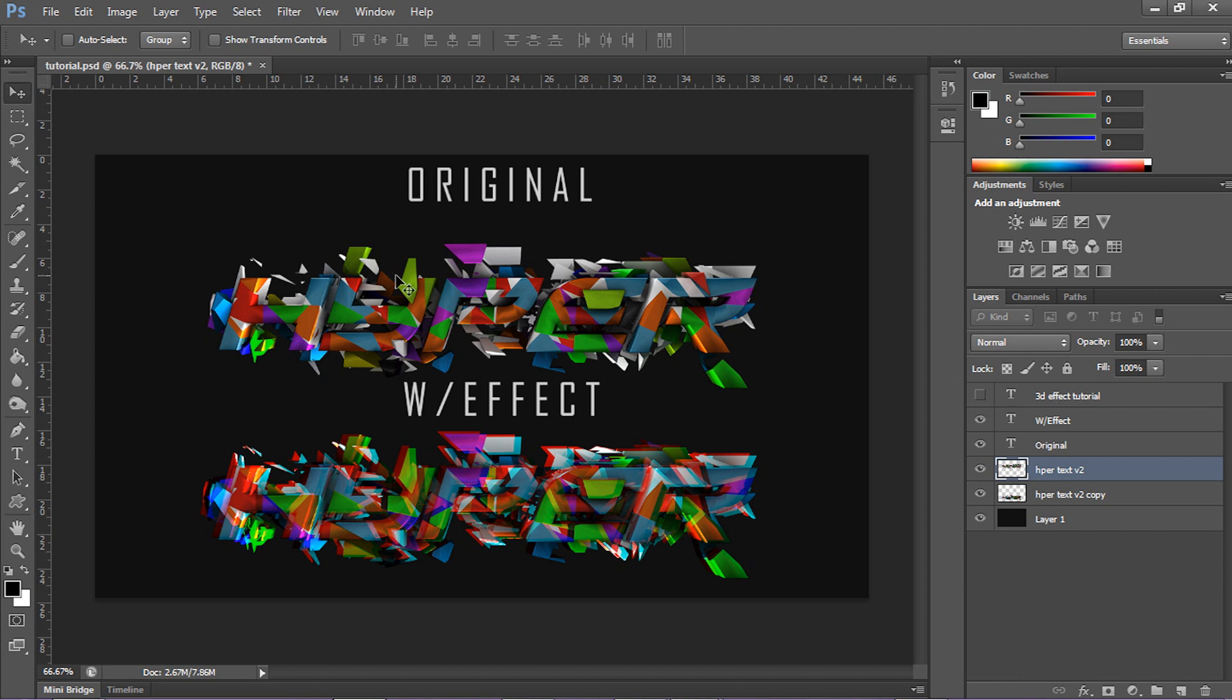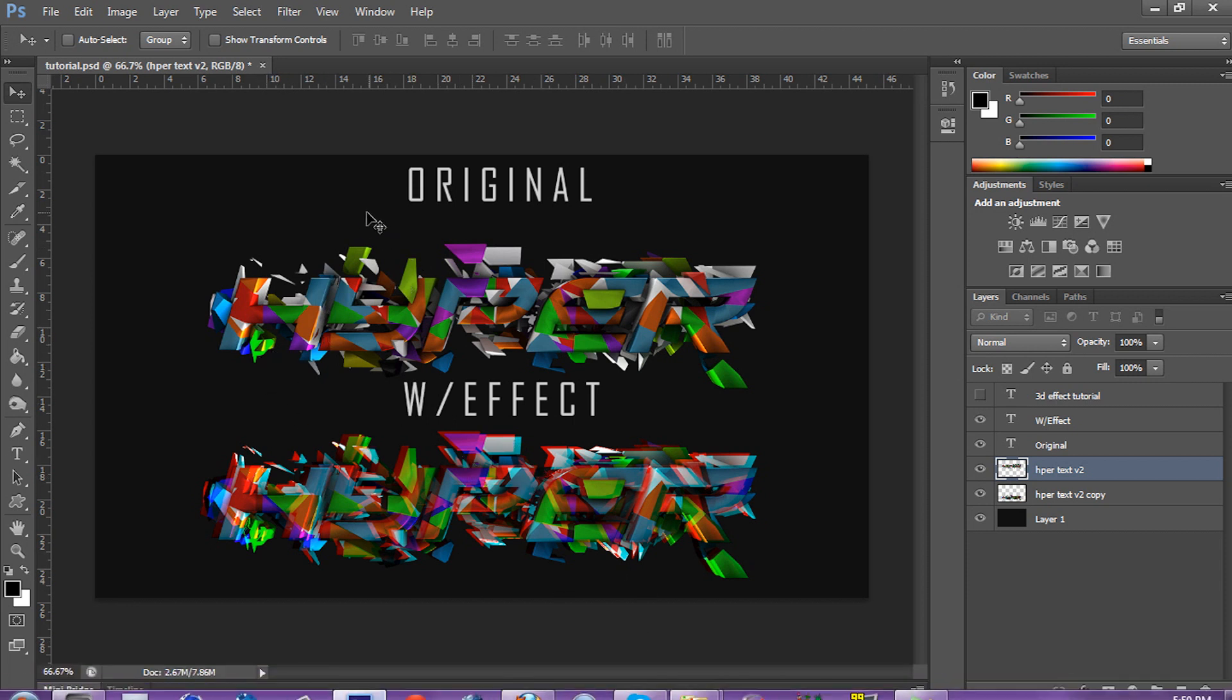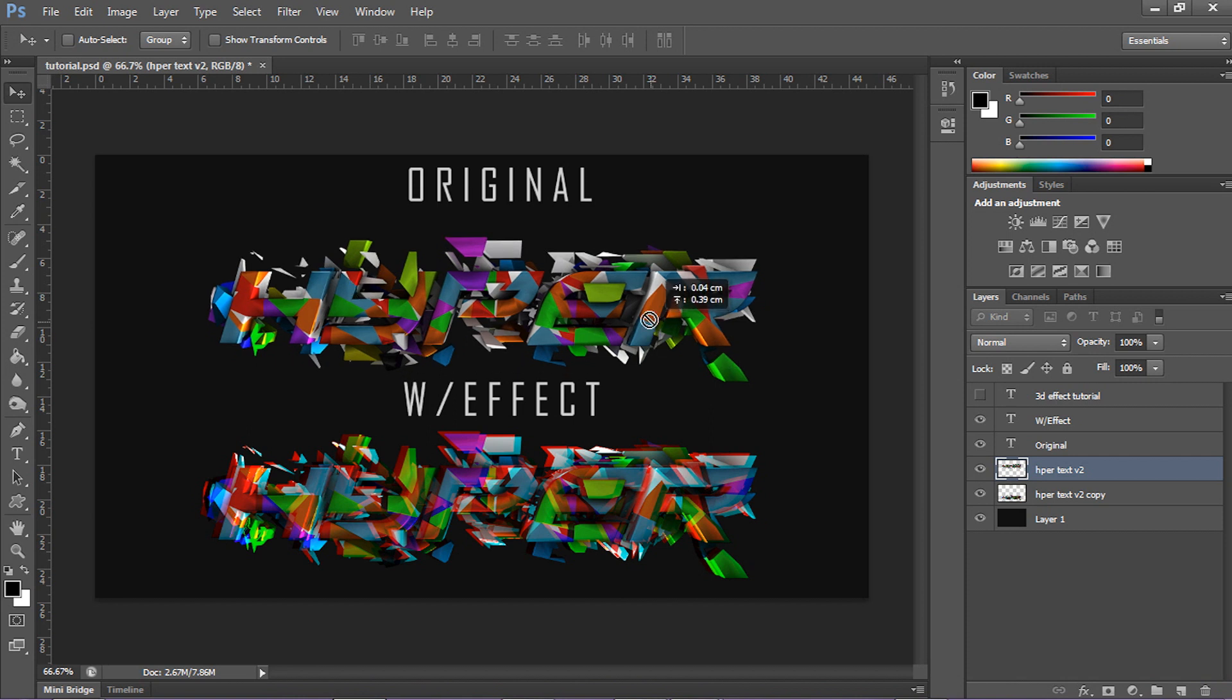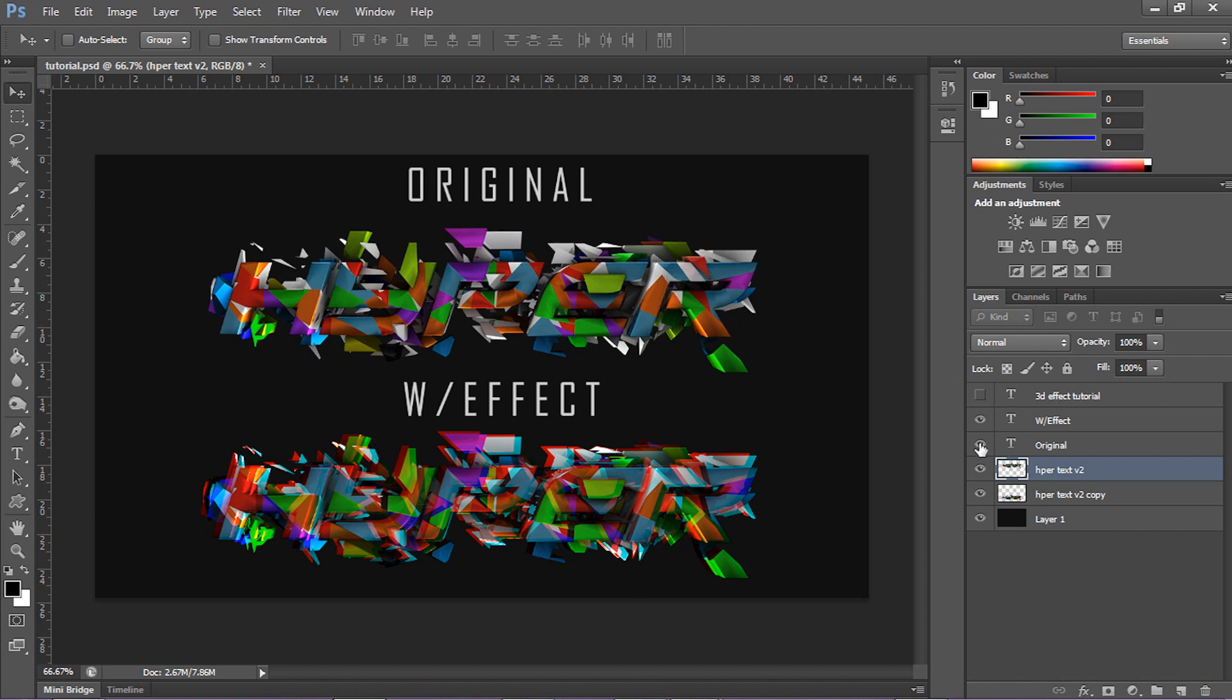I mean, if you use it right, obviously it doesn't look the best with the multicolor, but it doesn't look bad. So I'm gonna show you guys how to do this, right now.